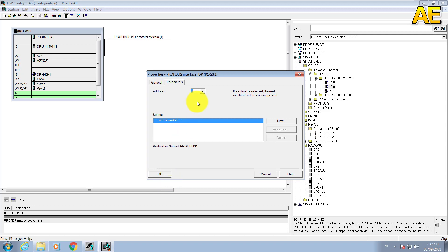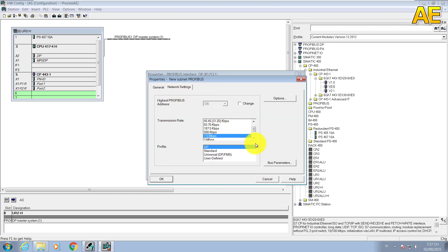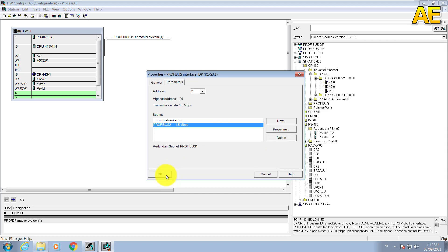And this is Profibus node. I will select node 2. New, Profibus 2. Subnet ID let's default. Network setting, the Profibus network 1 for the redundant system one file.